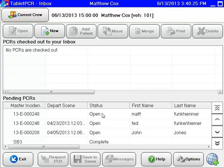Hey guys, welcome back to RescueNet ePCR training video. I am Matt Cox from the Eastern Division. This video is going to be a quick update for you guys on some changes that we've made to the actual RescueNet program just prior to rollout. We've already logged in, got all of our logon information and set our current crew information. If you need a refresher on that, please see the previous ZOL video series.